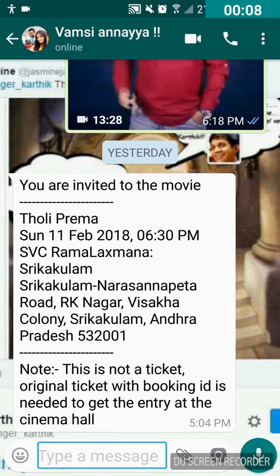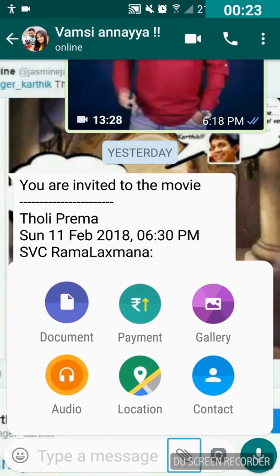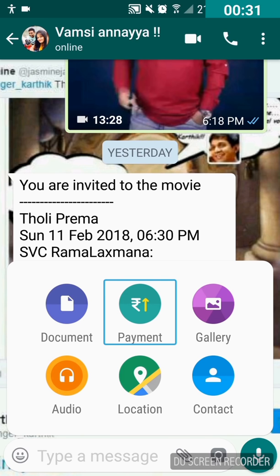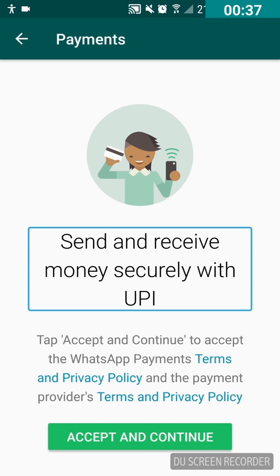I'm gonna double tap on the attach button, just above the edit box and right beside the camera button. Swipe right until you hear 'attach button.' Double tap on attach button, then swipe right until you hear 'payments.' Double tap on payments and you'll see it says 'send and receive money securely with UPI.'